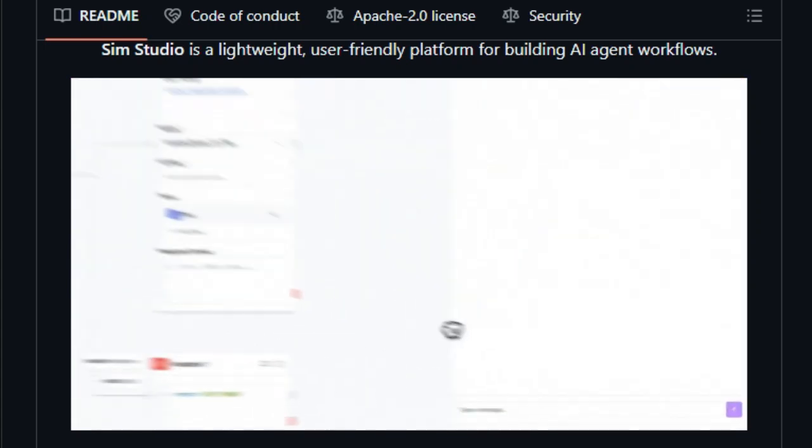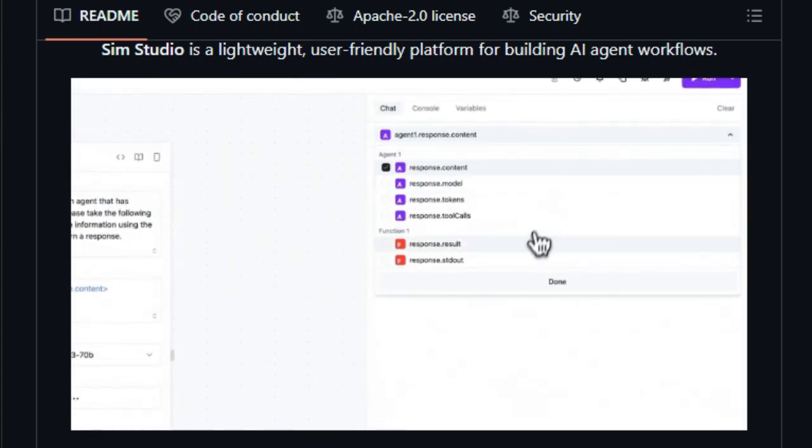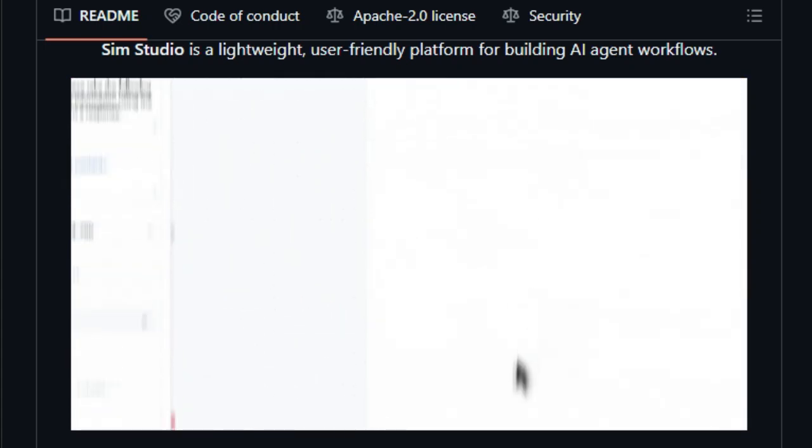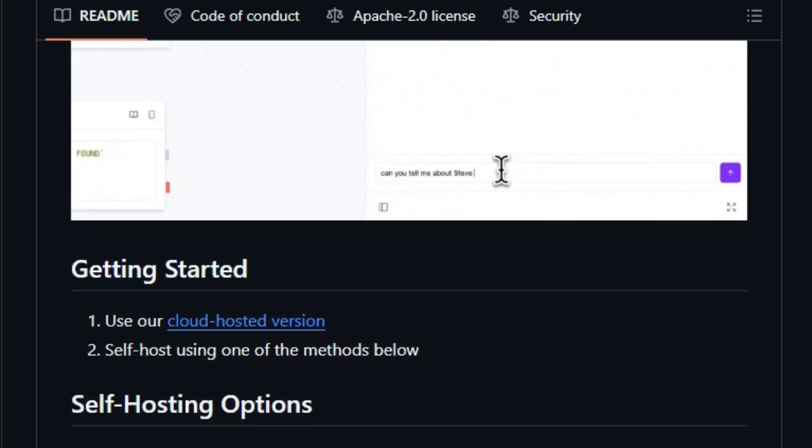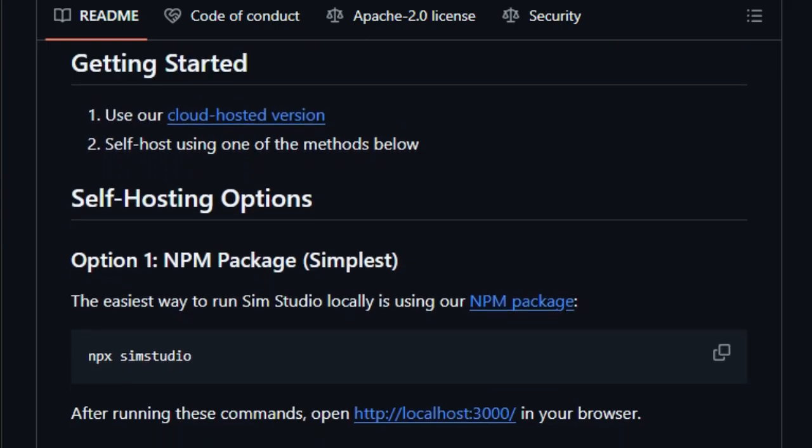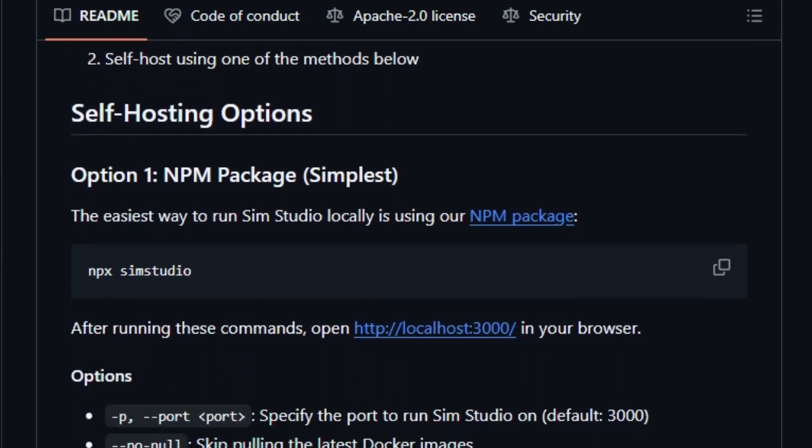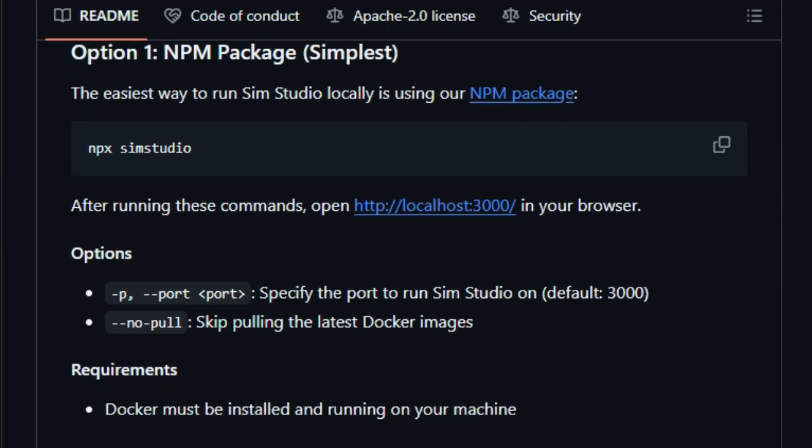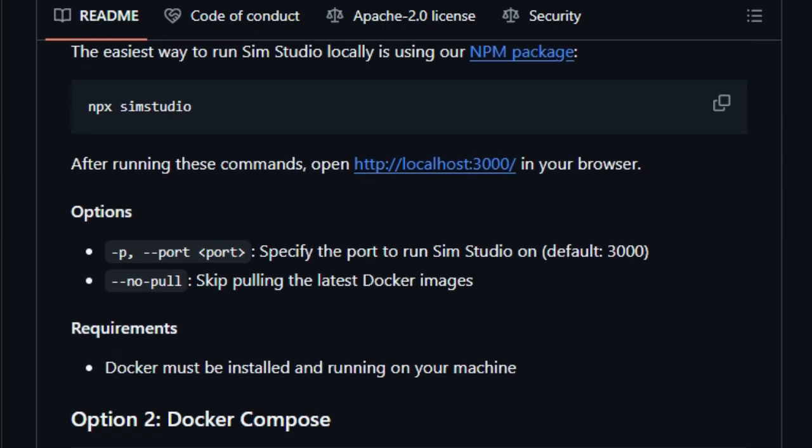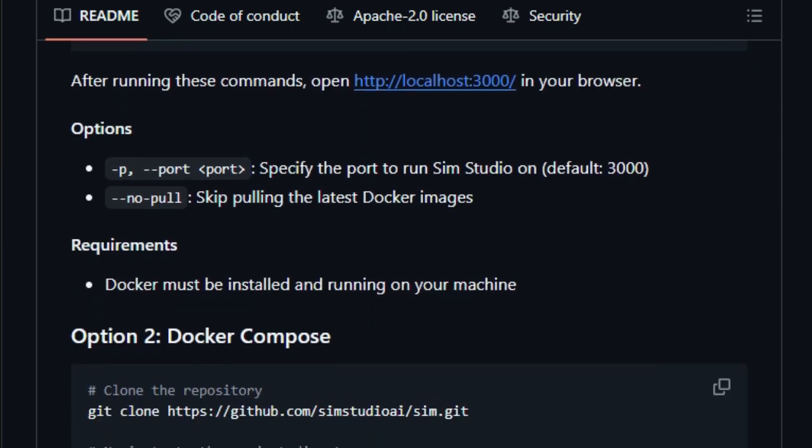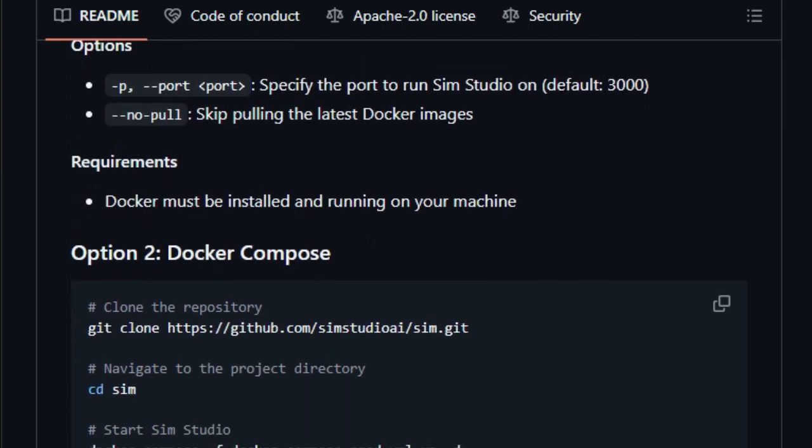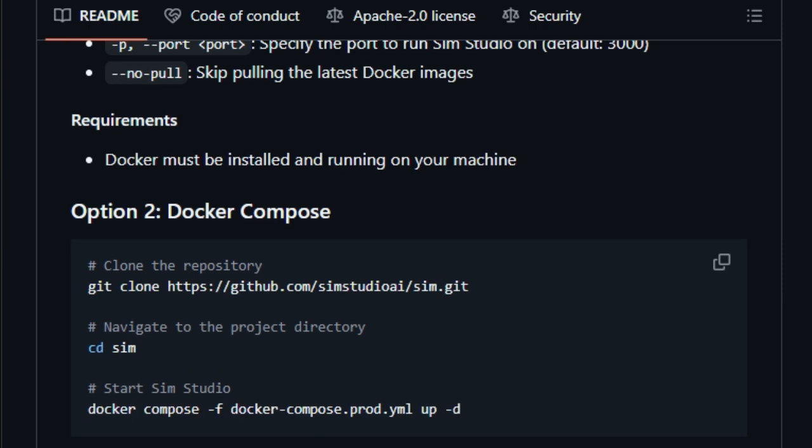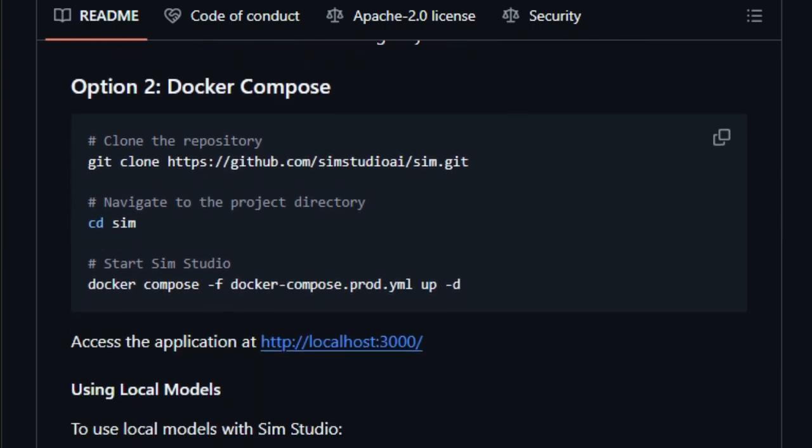This means you can build complex multi-step agents like code reviewers, content summarizers, or task automators without plumbing APIs by hand. Another standout feature is its instant deployability. With commands like NPX SimStudio or using Docker Compose, you can run SimStudio locally or in the cloud in minutes. It supports both hosted and self-hosted models, whether you're tapping into commercial APIs or running local LLMs via Ollama.